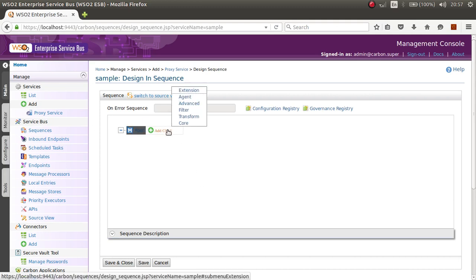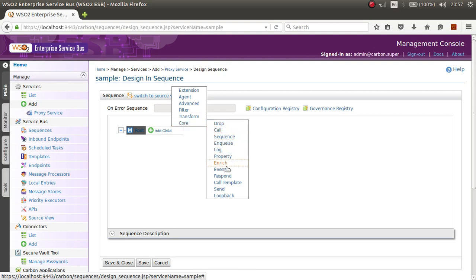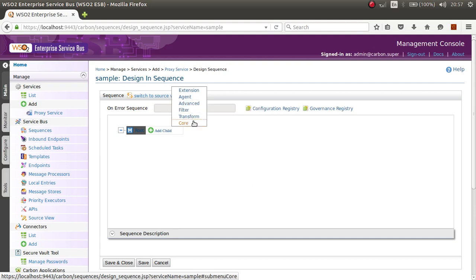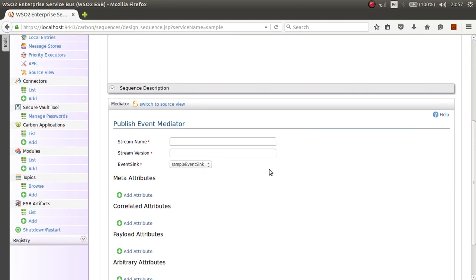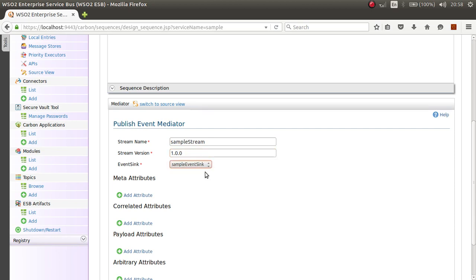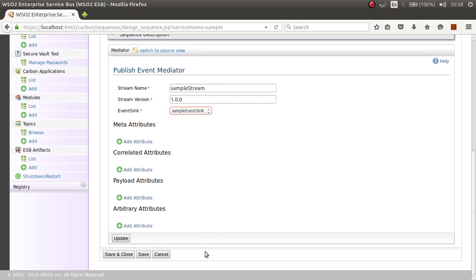I will create an in-sequence for my proxy and add a child element — it will be a Publish Event. You should add a Publish Event mediator to publish data from the ESP to the DAS. Give it a name such as 'sample stream', give it a version, and select your event sink.